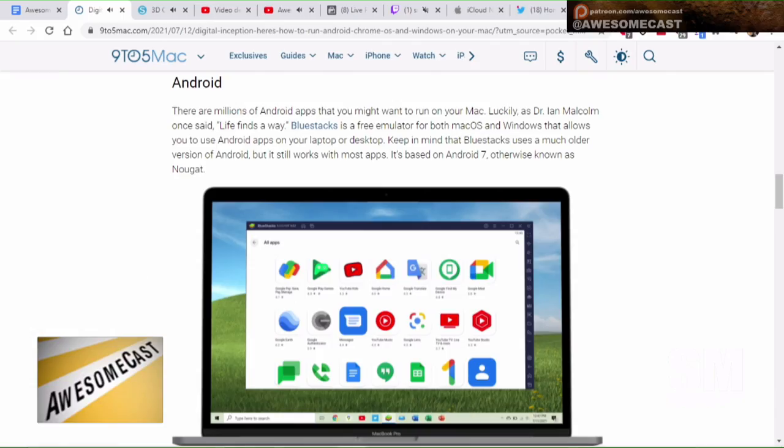They talk about BlueStacks, which is now free. I know they were talking about charging, but it's an emulator for both Mac and Windows that allows you to use Android apps right on the laptop, which is pretty nice. I've used that before — it's actually pretty good for games. And obviously, things like Apple Arcade run on Mac OS already.